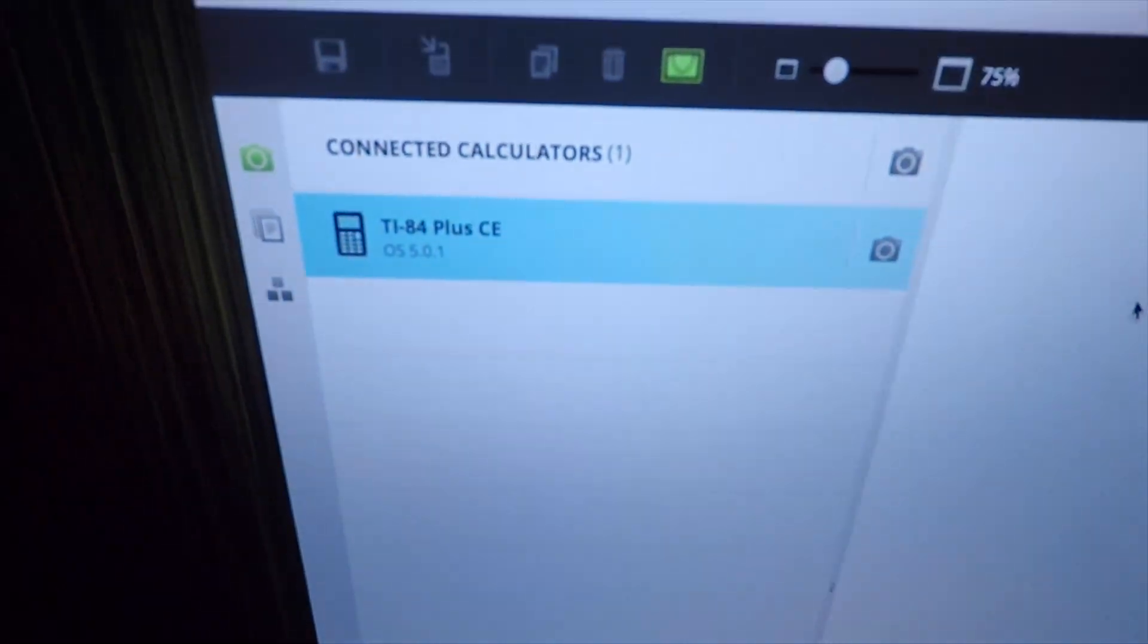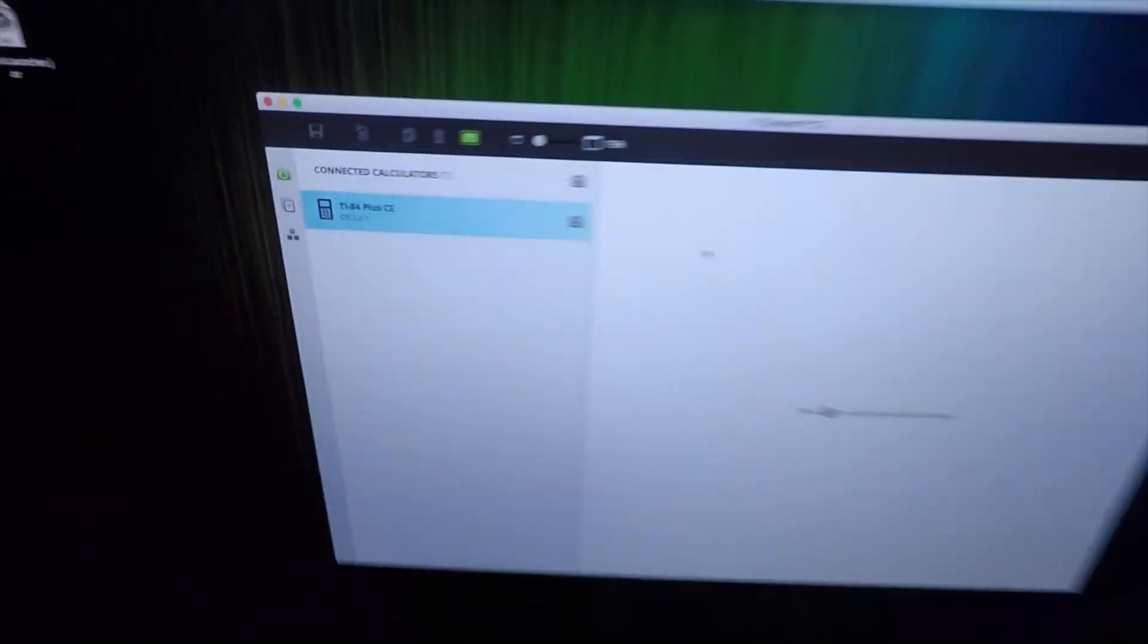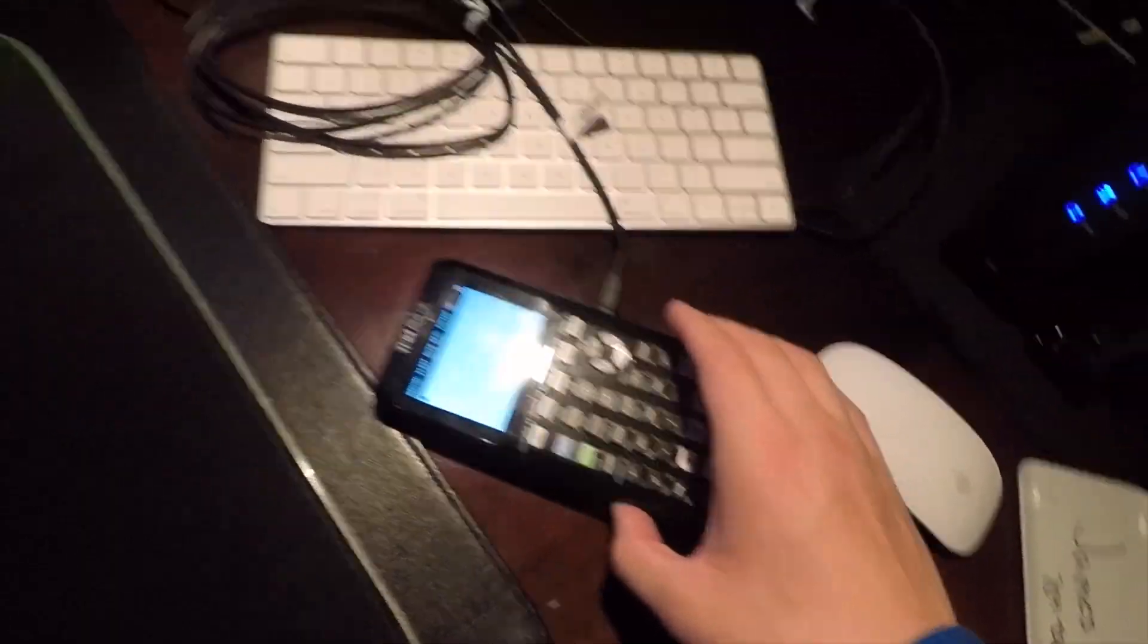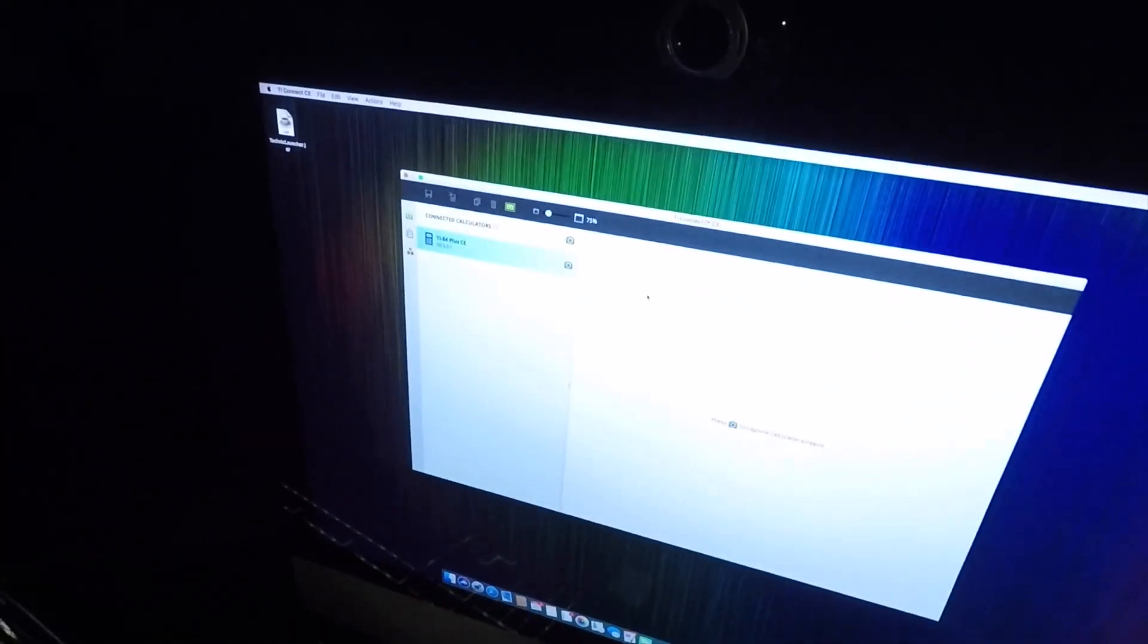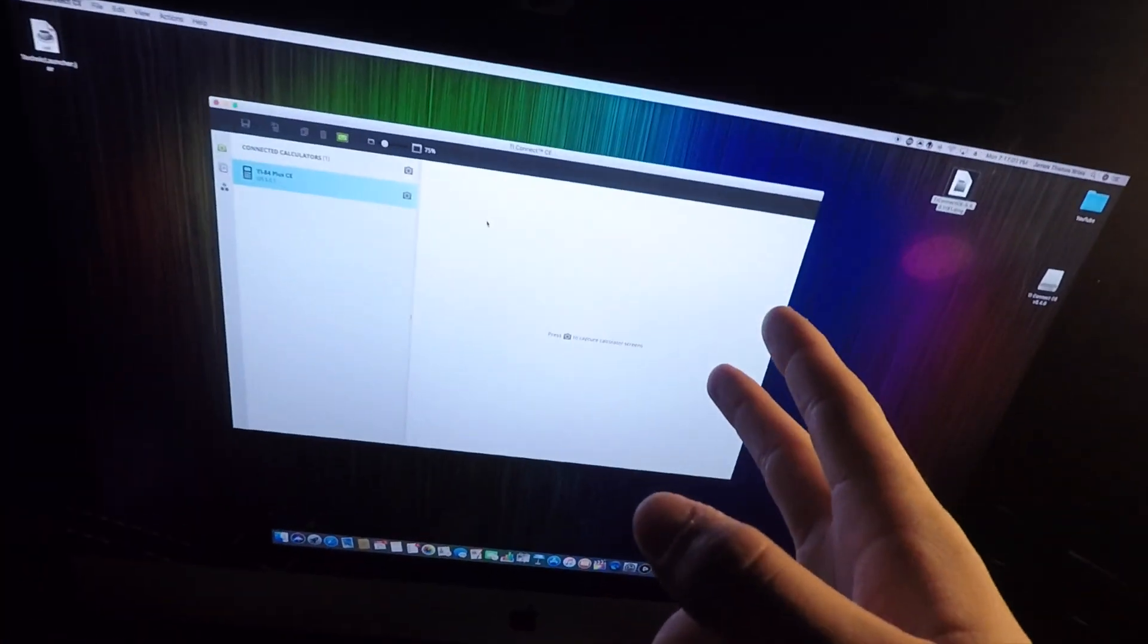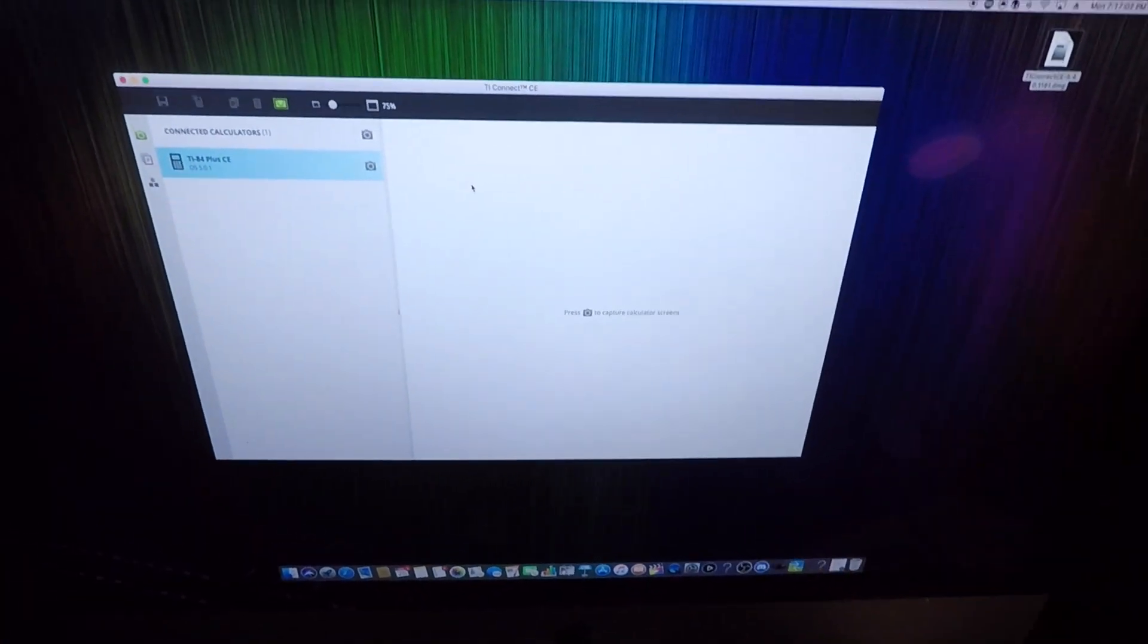It should just pop up right here as a Connected Calculator. If it does not, just unplug it and replug it back in or turn it off and turn it back on until it shows up as a Connected Calculator. Now I'm going to cut back to the screen recording.